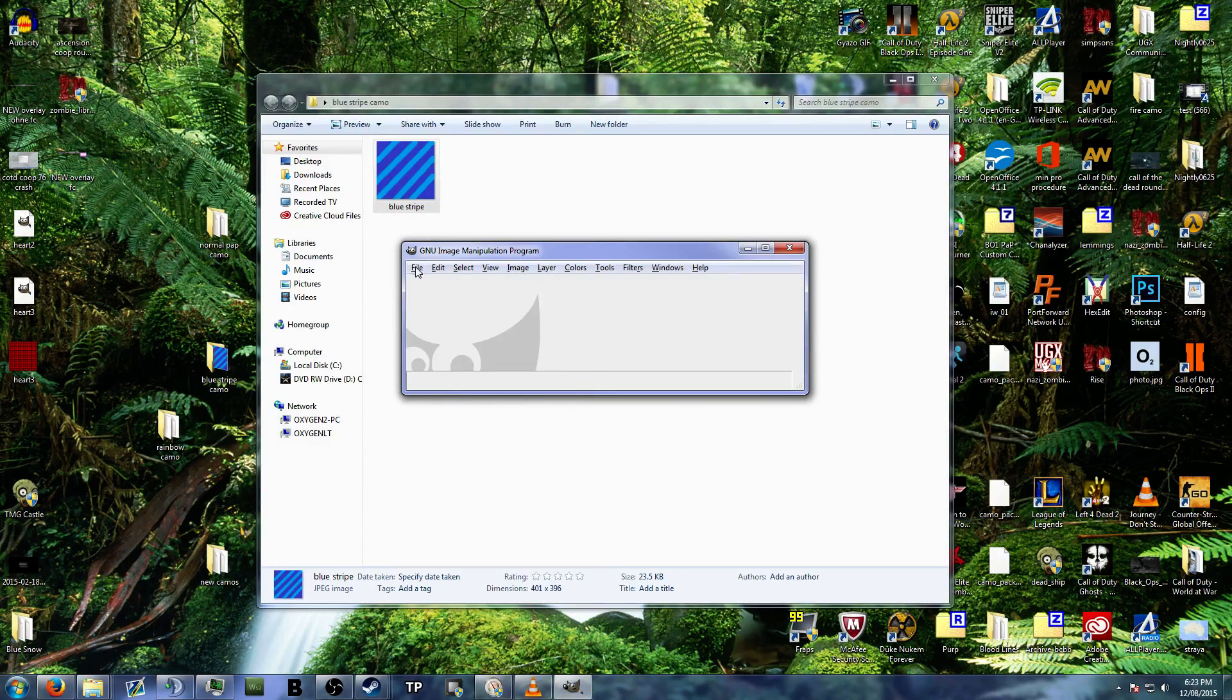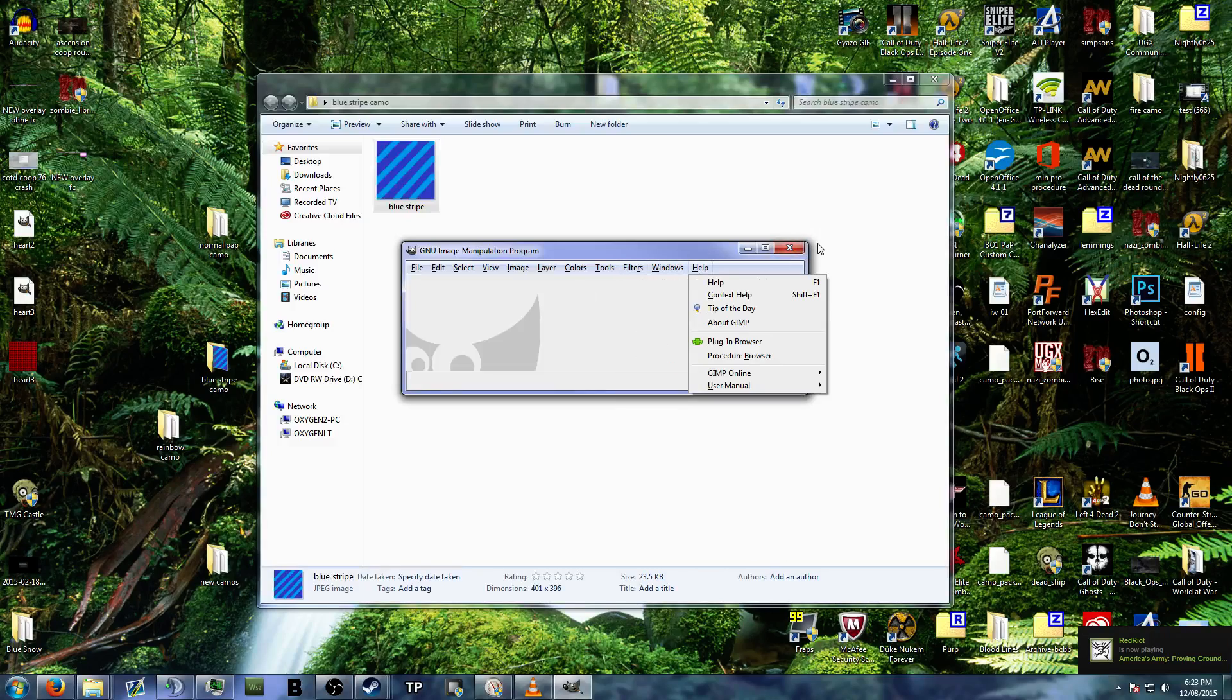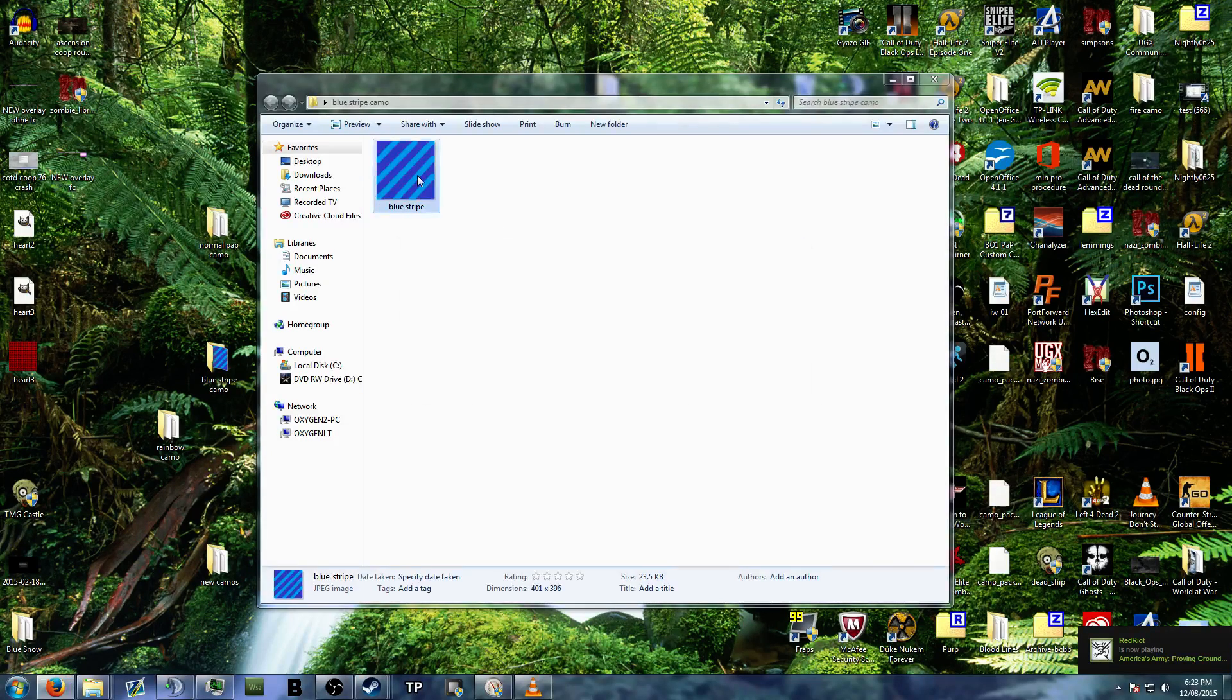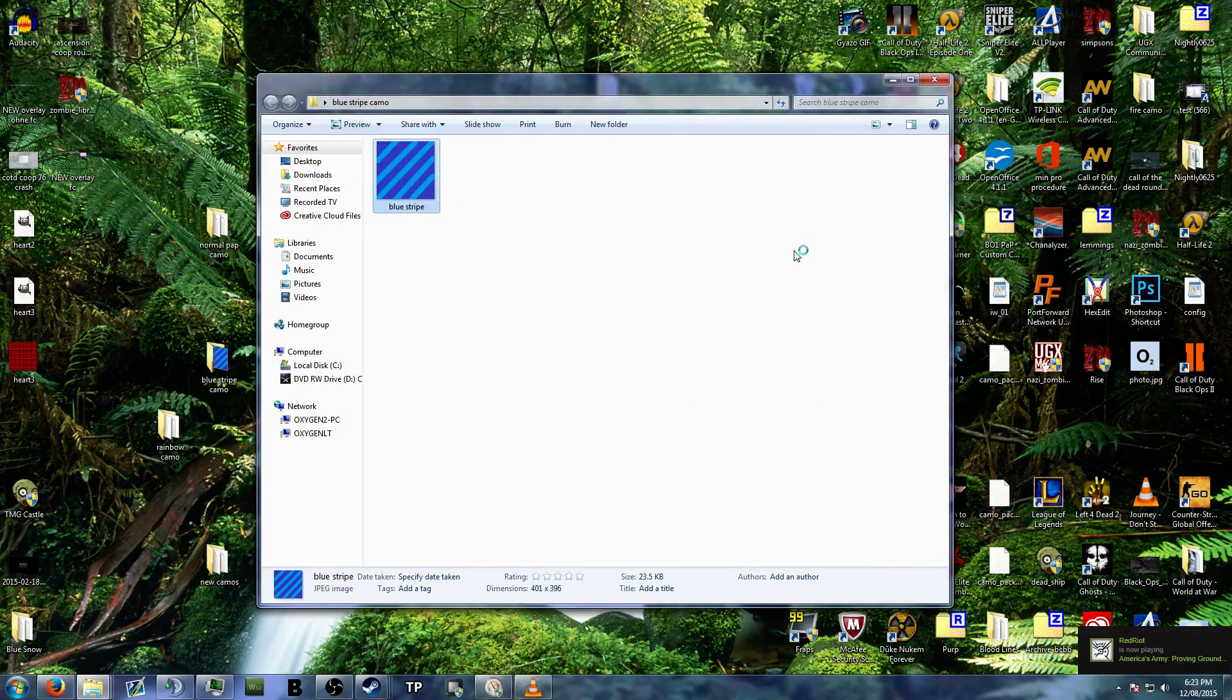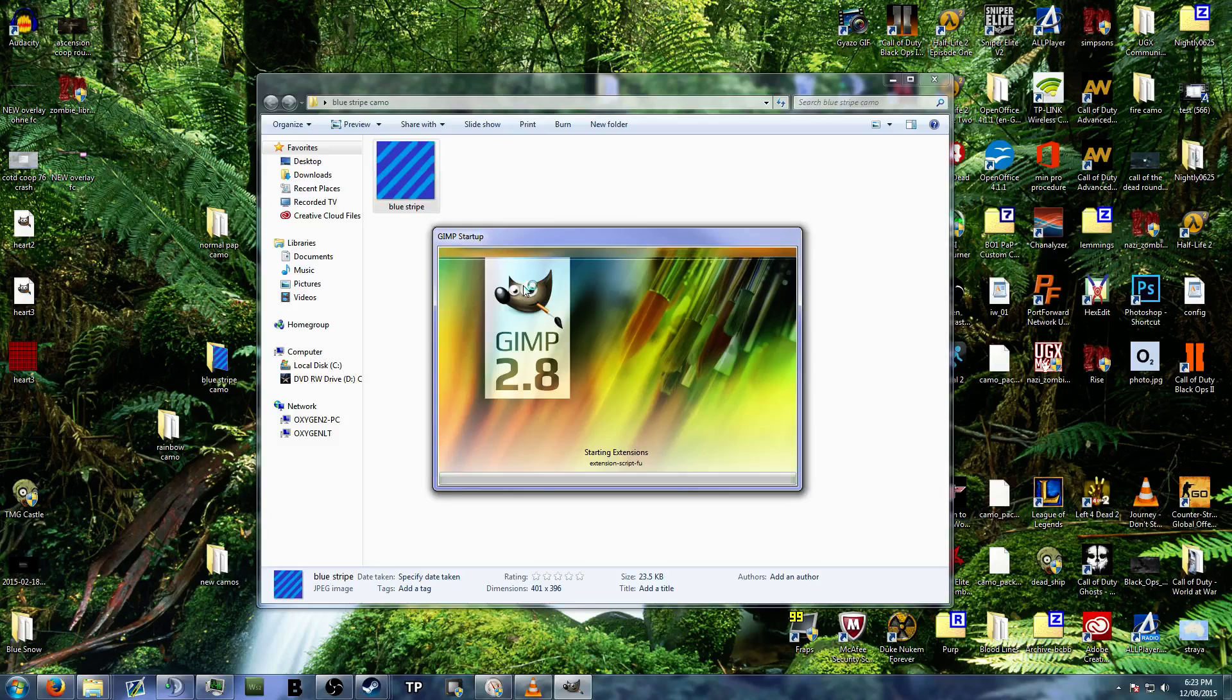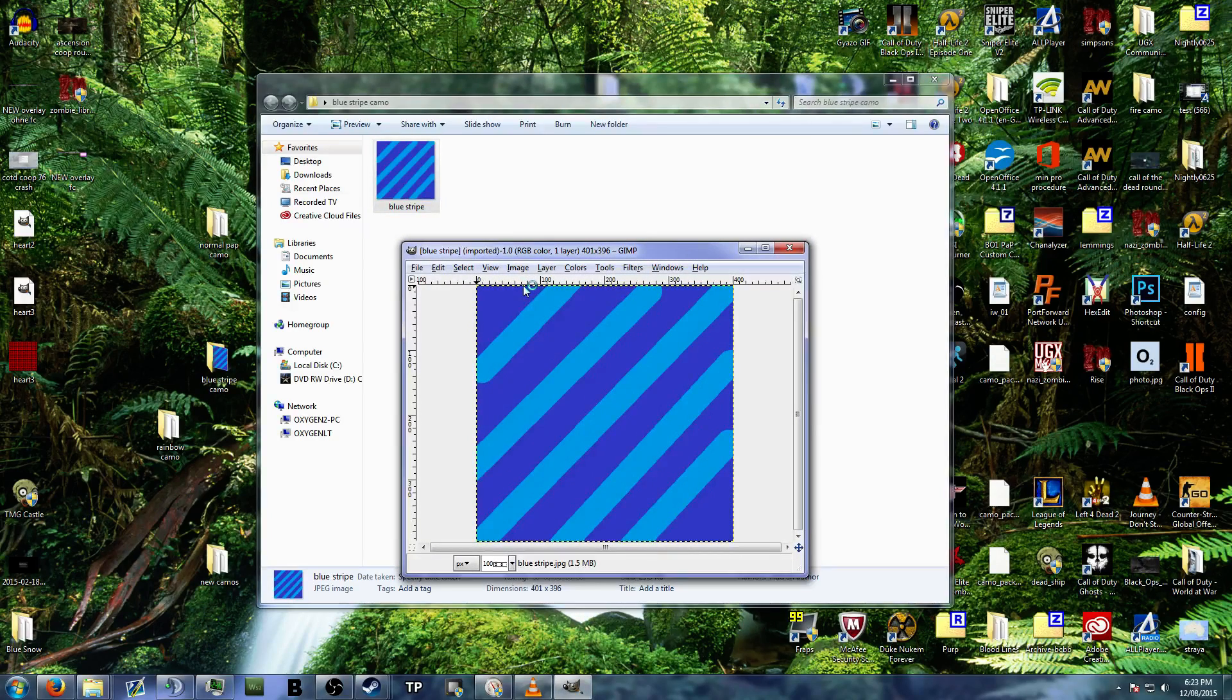Alright. Gonna try that again. Open up with GIMP. Edit with GIMP. Alright.